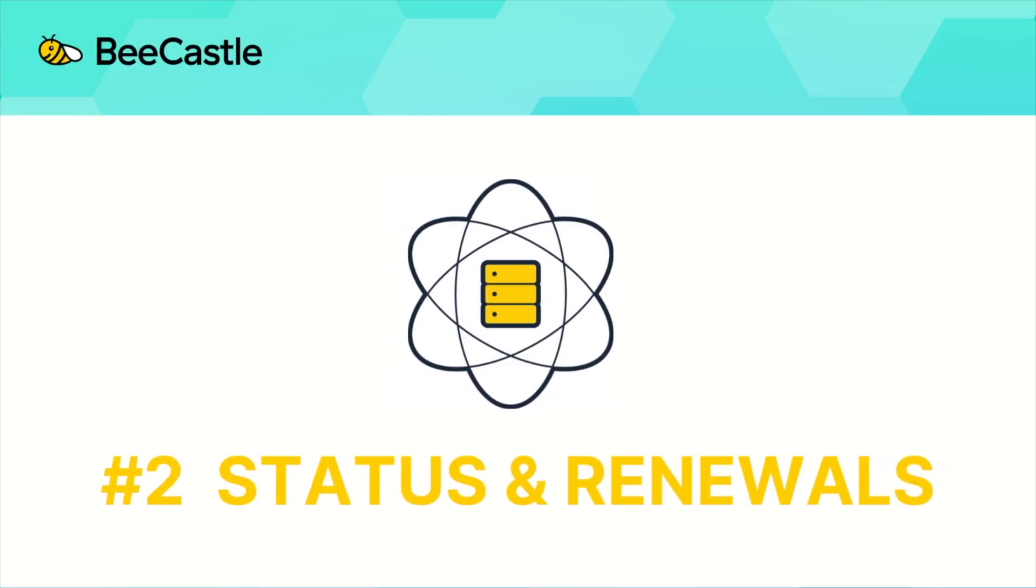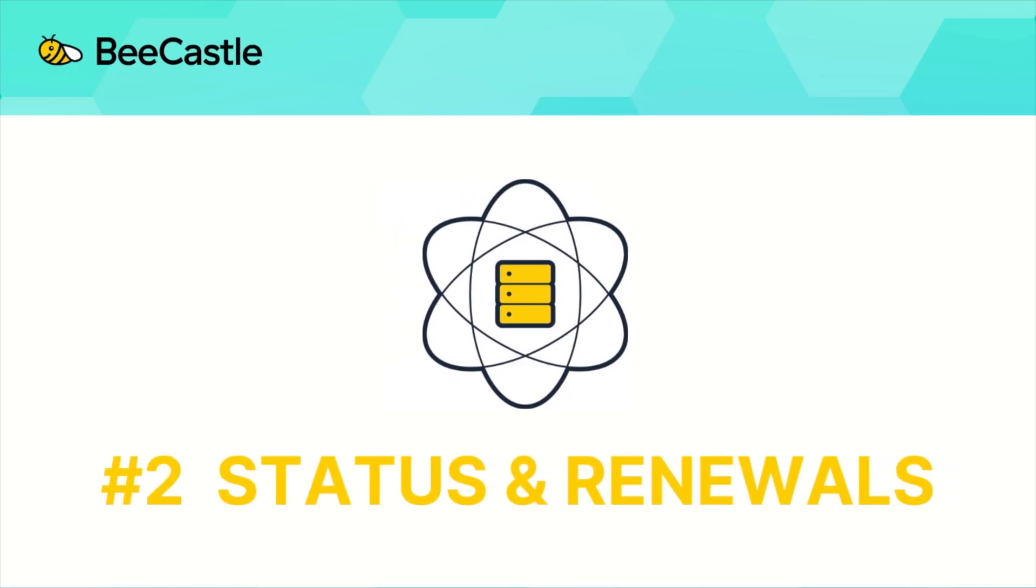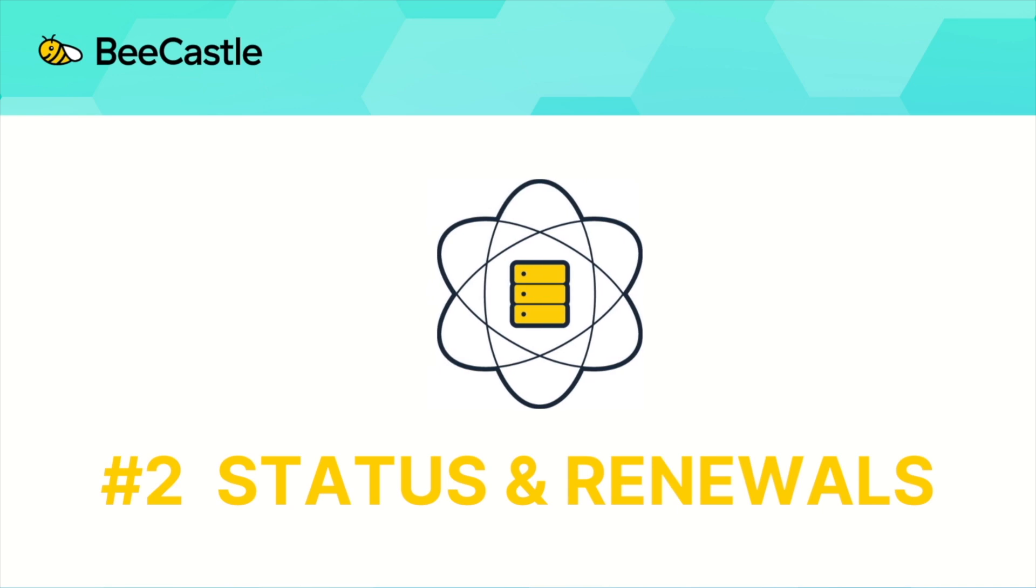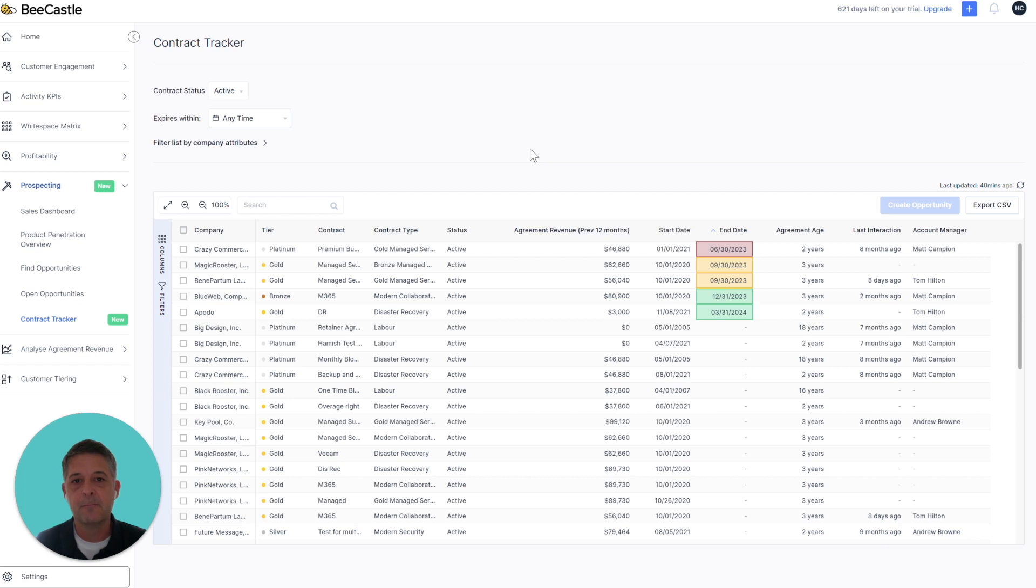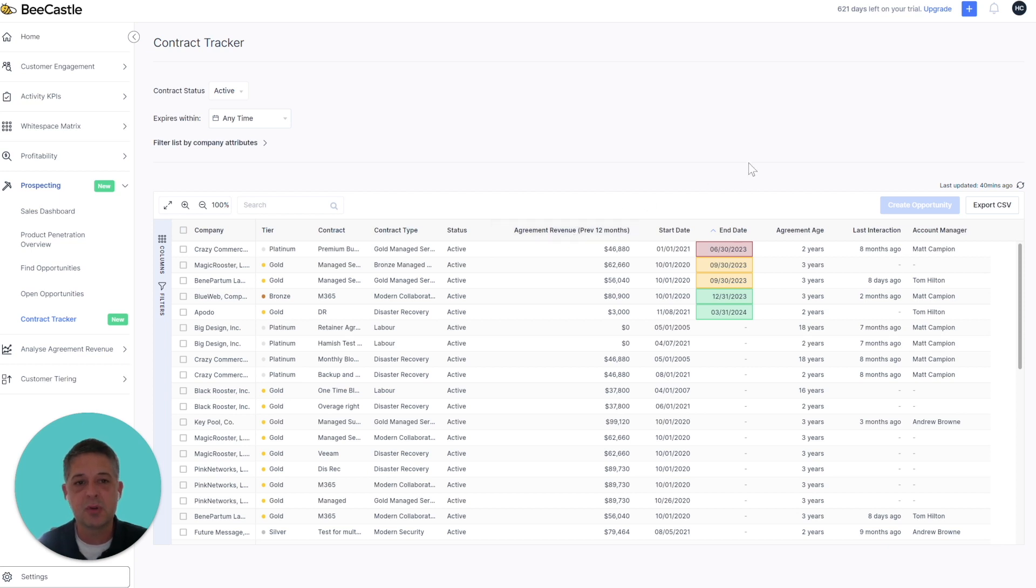The second important benefit is that it gives you some really helpful information regarding your contracts. We can see here that you can see the previous 12 months for the agreement revenue. Also, you can see for the contract a really simple traffic light system around when it's expiring.